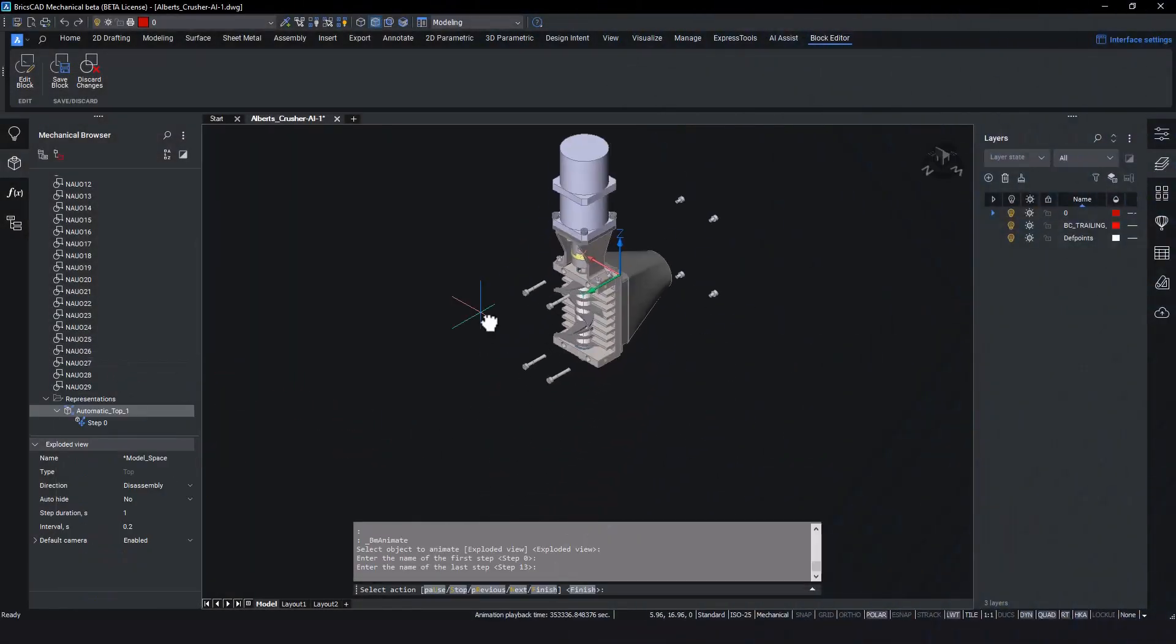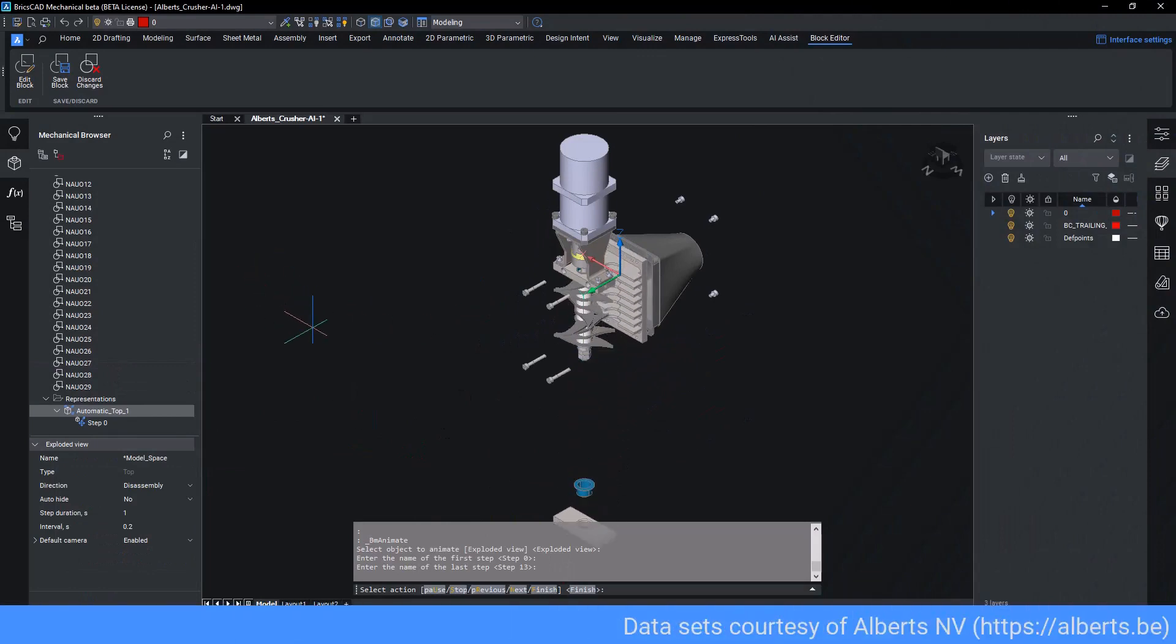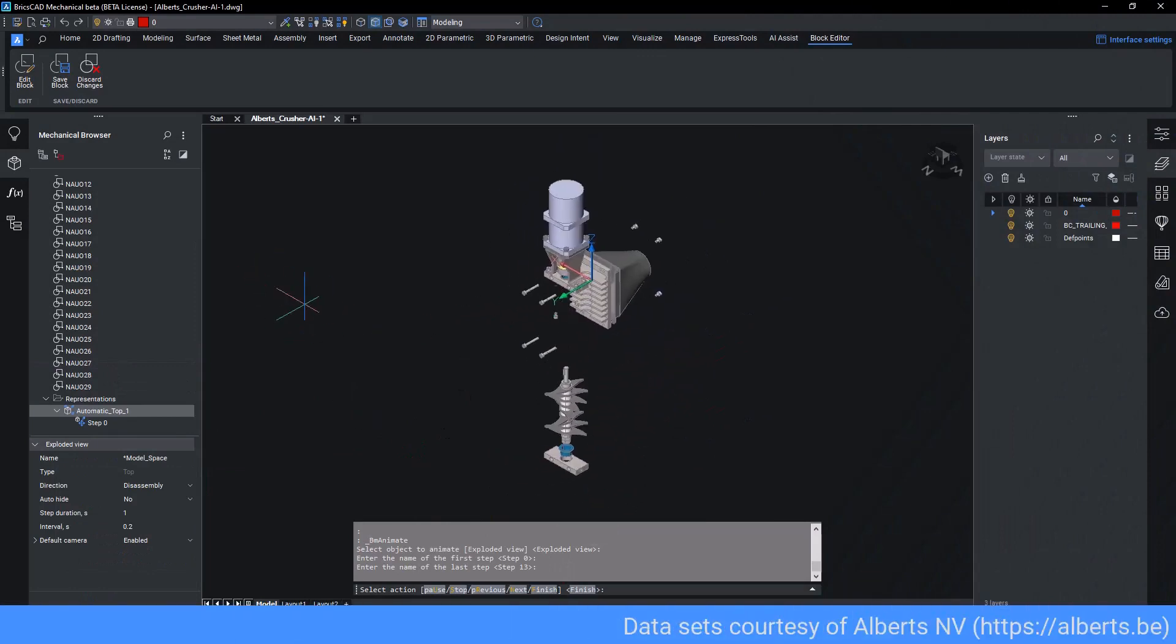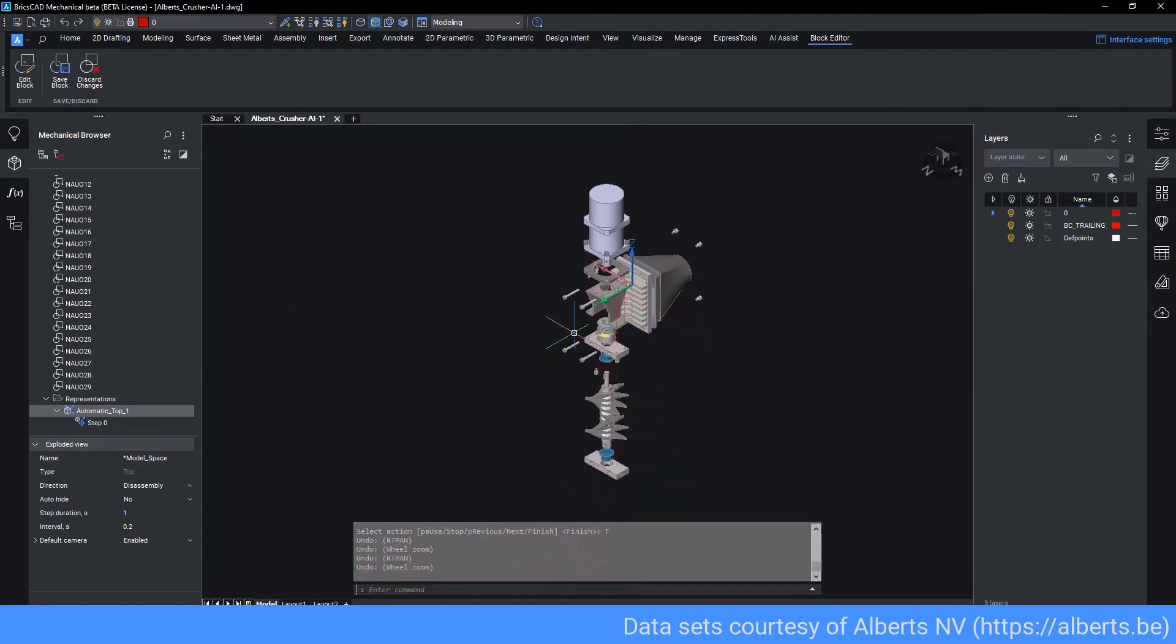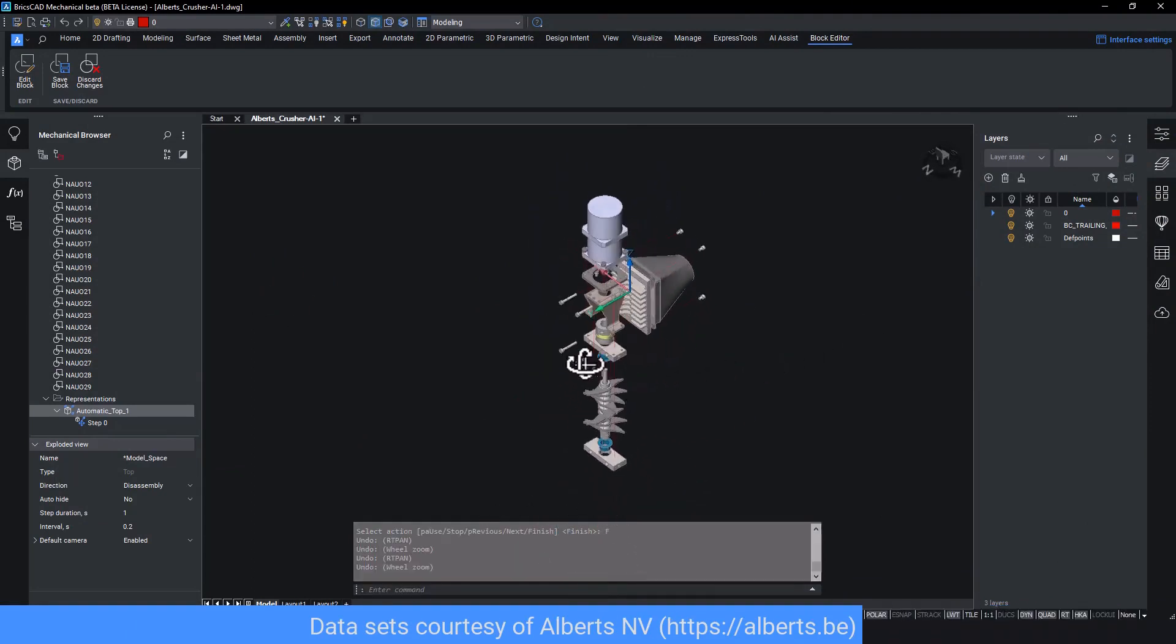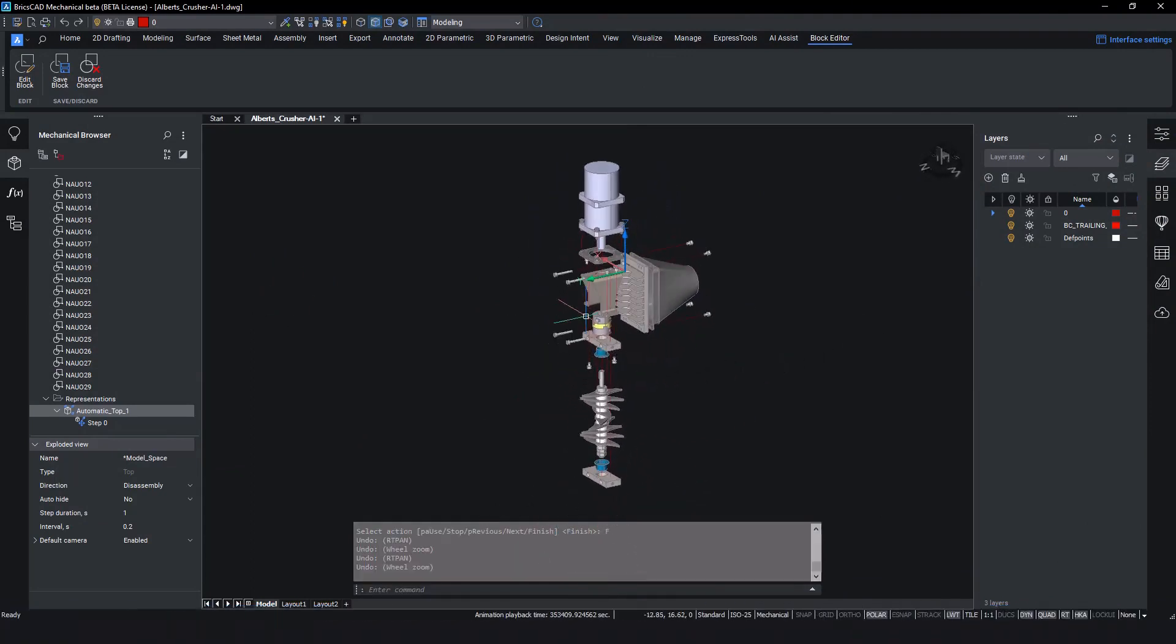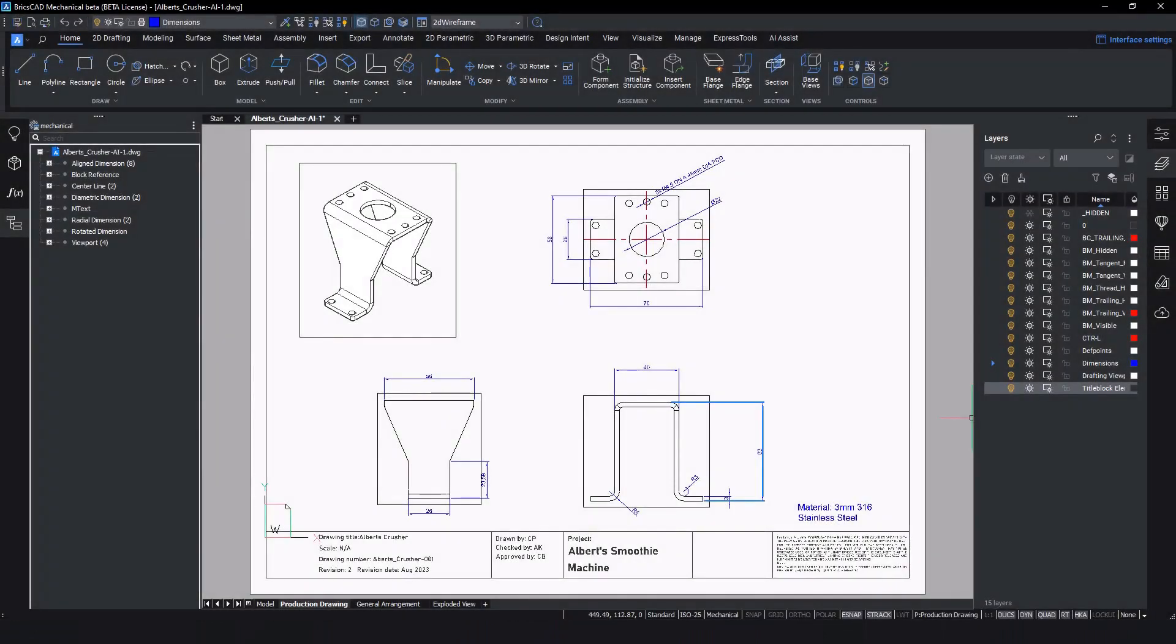Let's take a look at the materials they required. Here's the 3D assembly model of the crusher device found in Albert's smoothie machine. This 3D model needs to be turned into drawings which can pass to production.